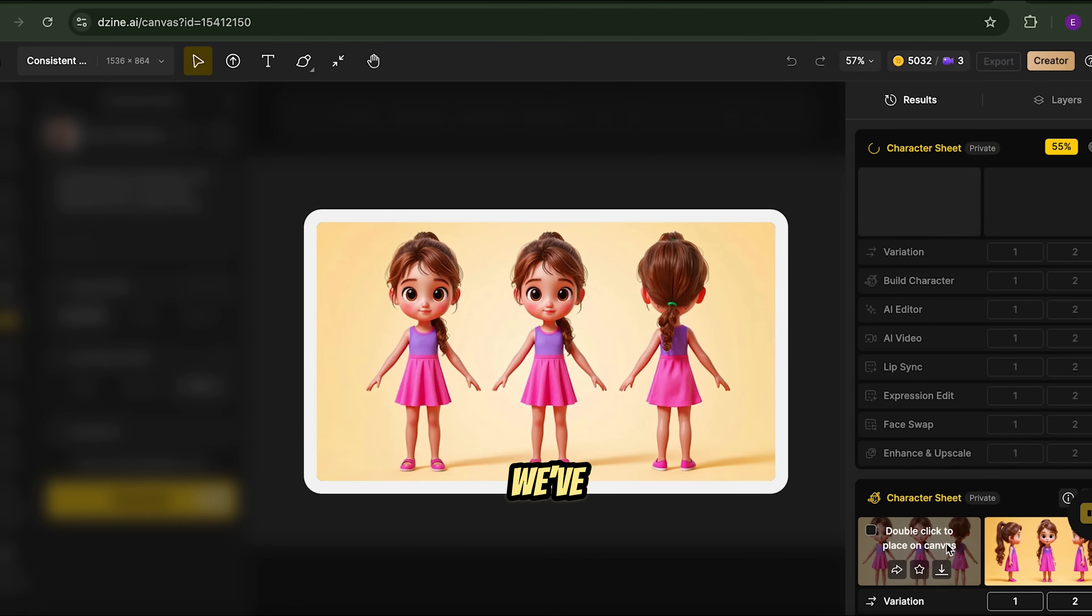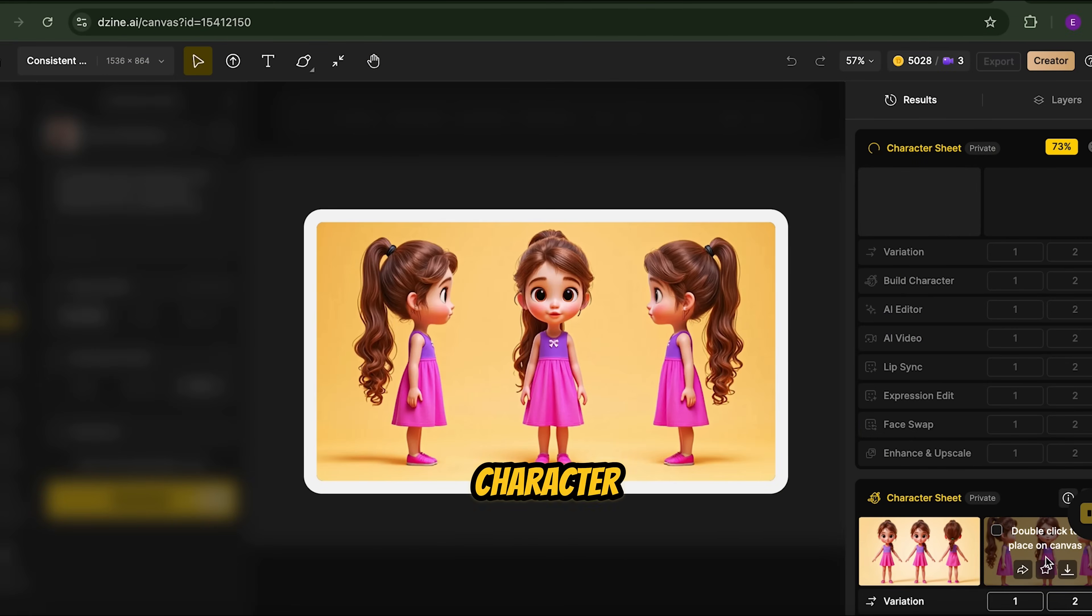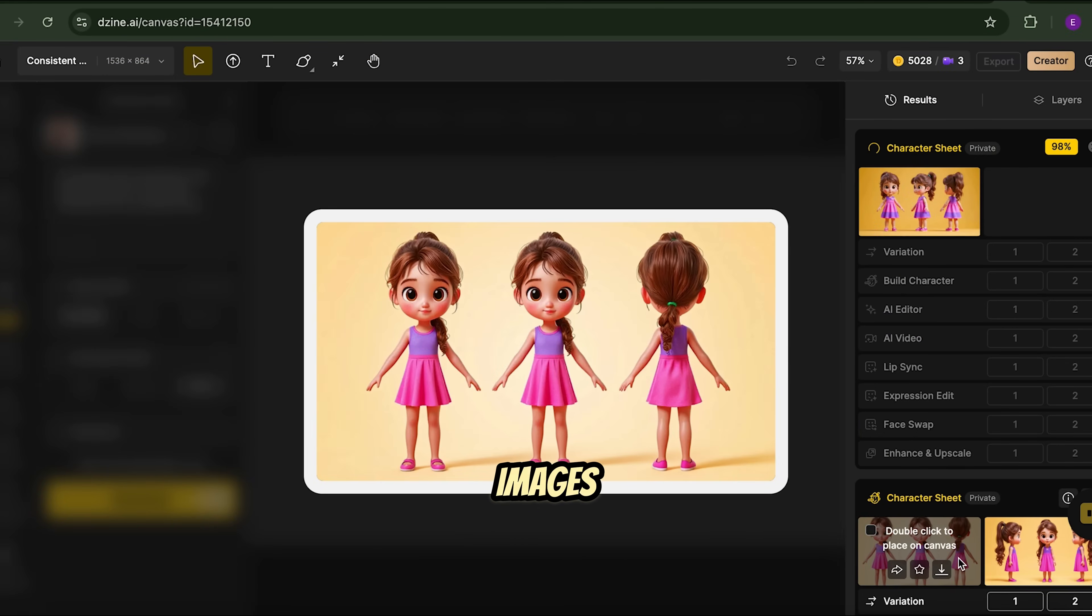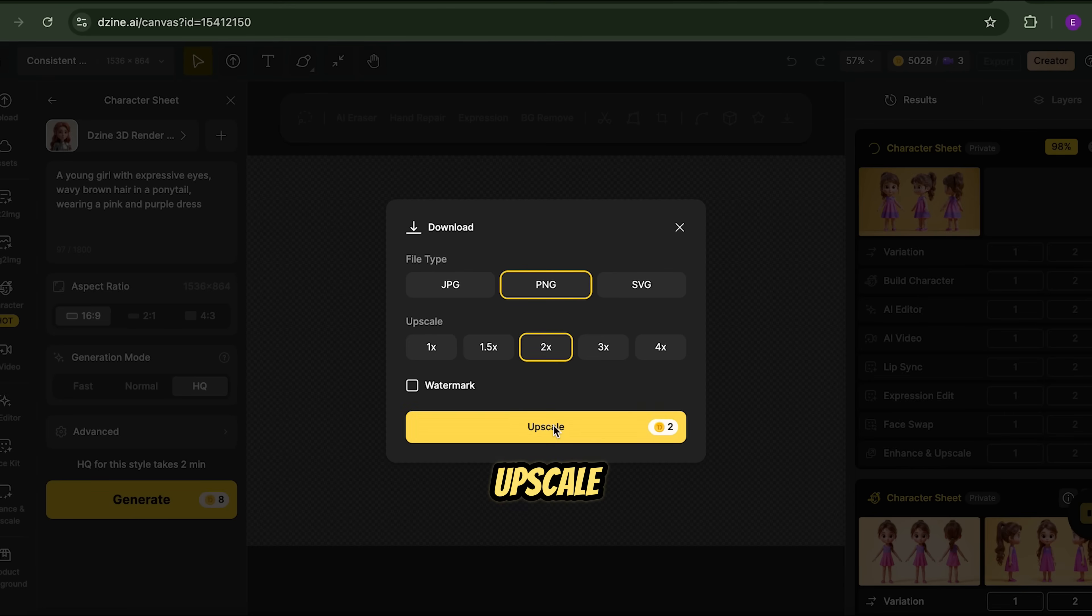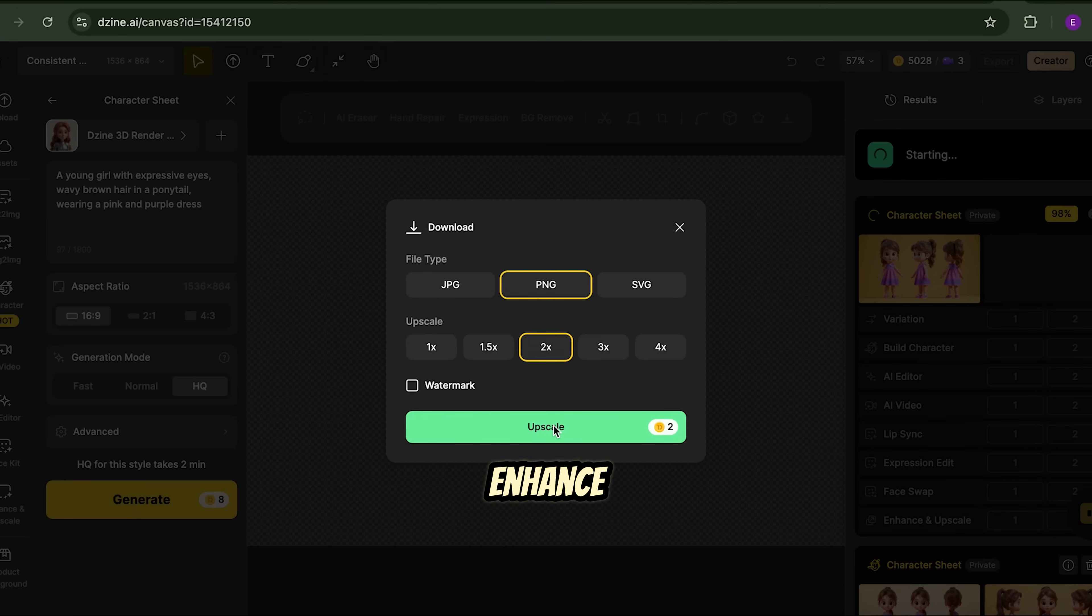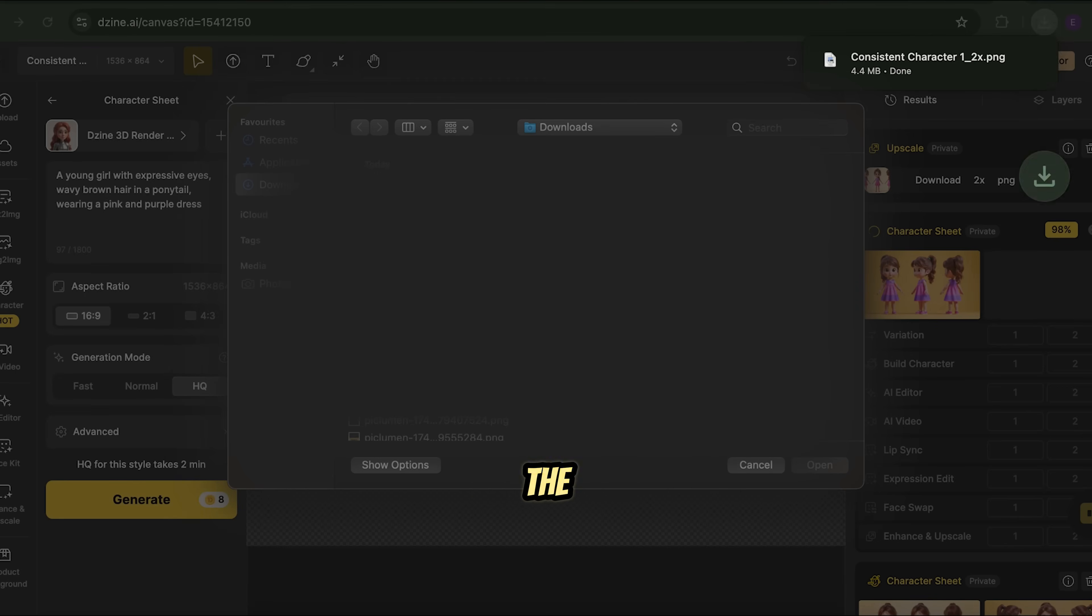Now, we've got multiple angles of our character. Pick your favorite images and download it. If the quality drops, no worries, just upscale the image to enhance it. Next, download the image.